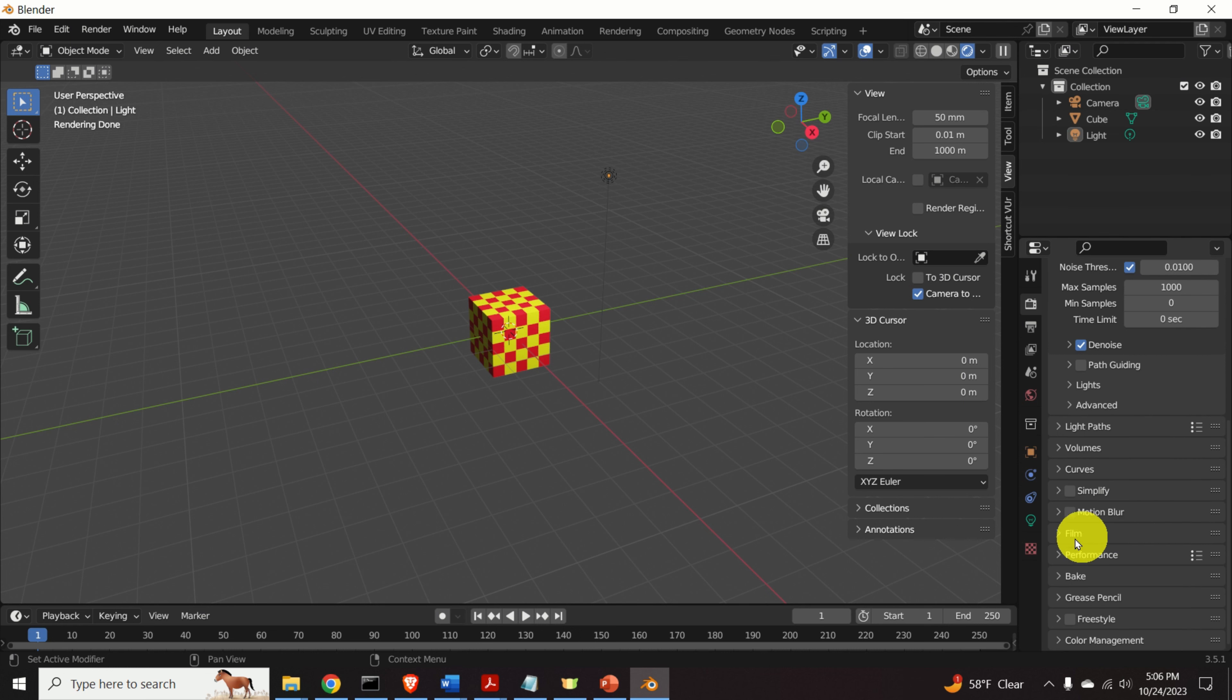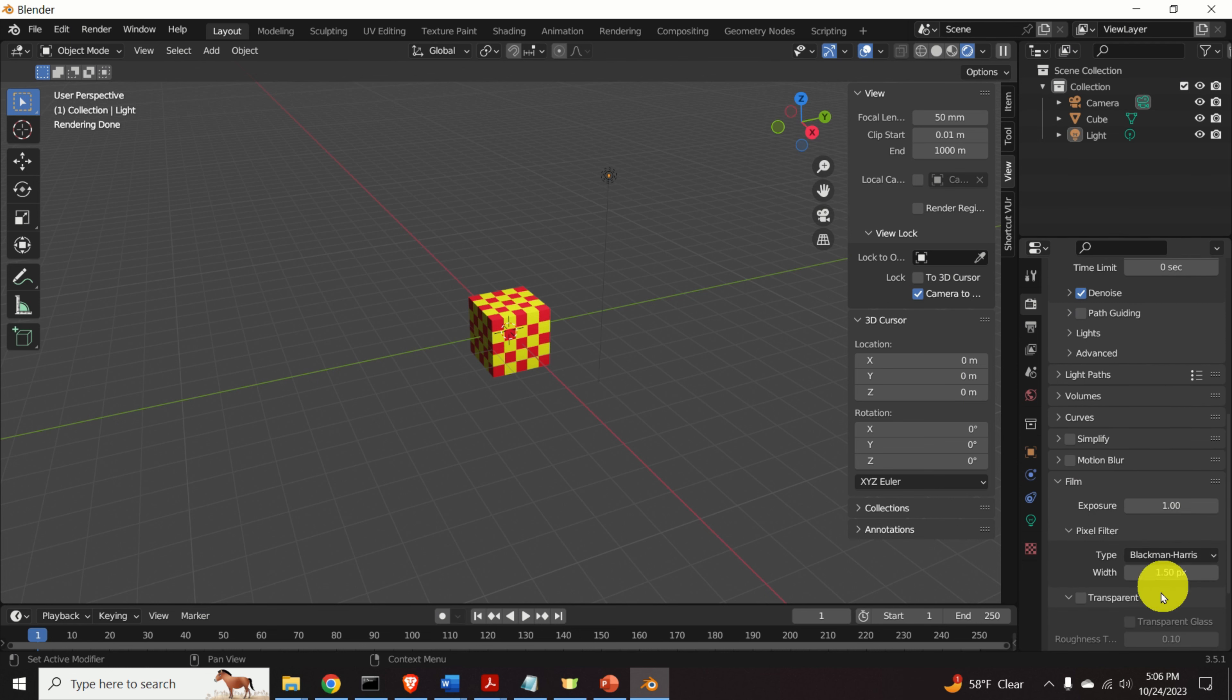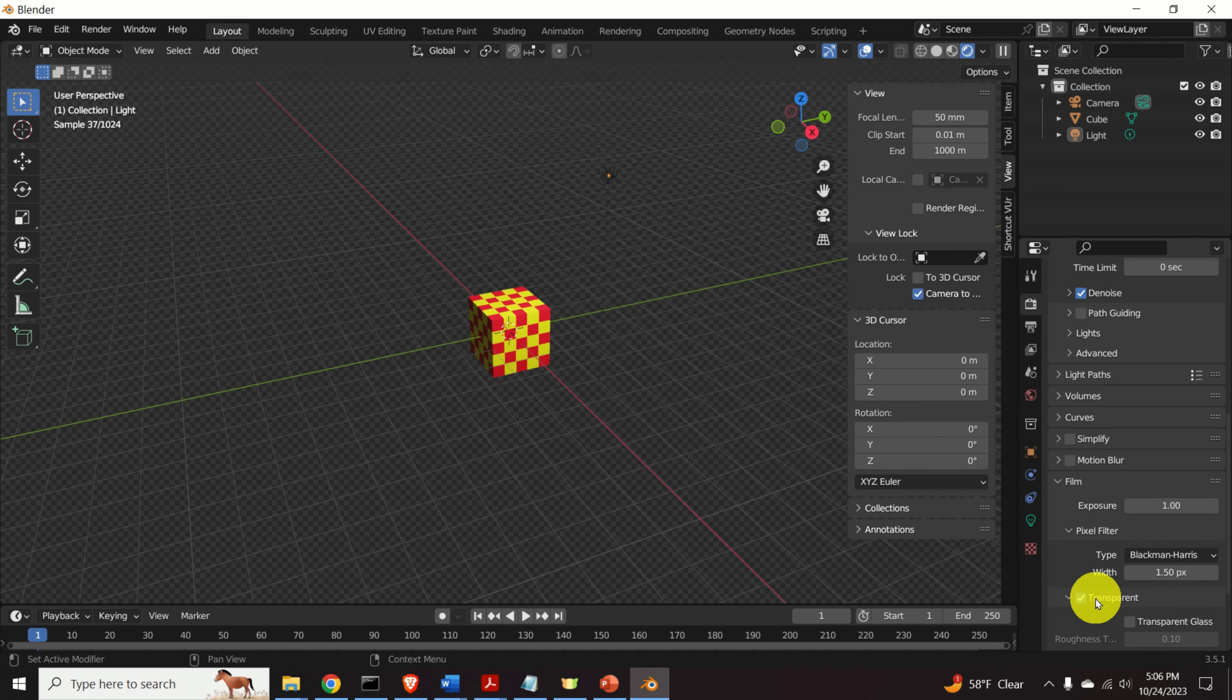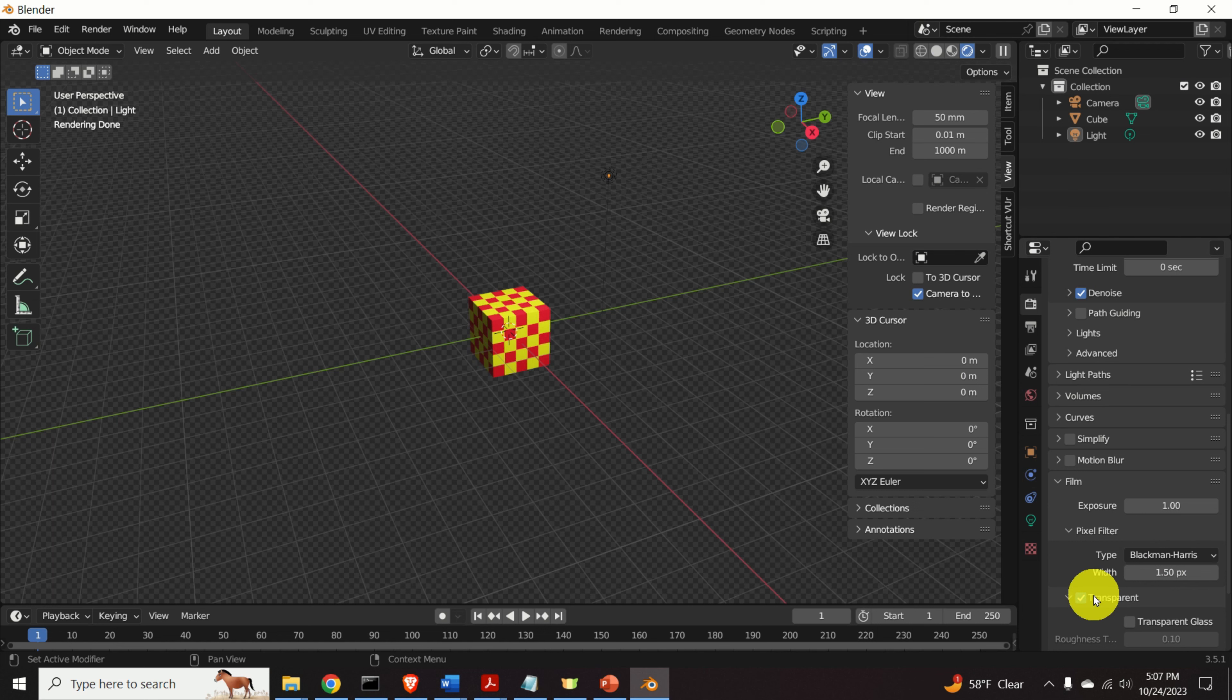First of all, click on film. And over here, you need to click on transparent. This is very important. This will generate a transparent image.